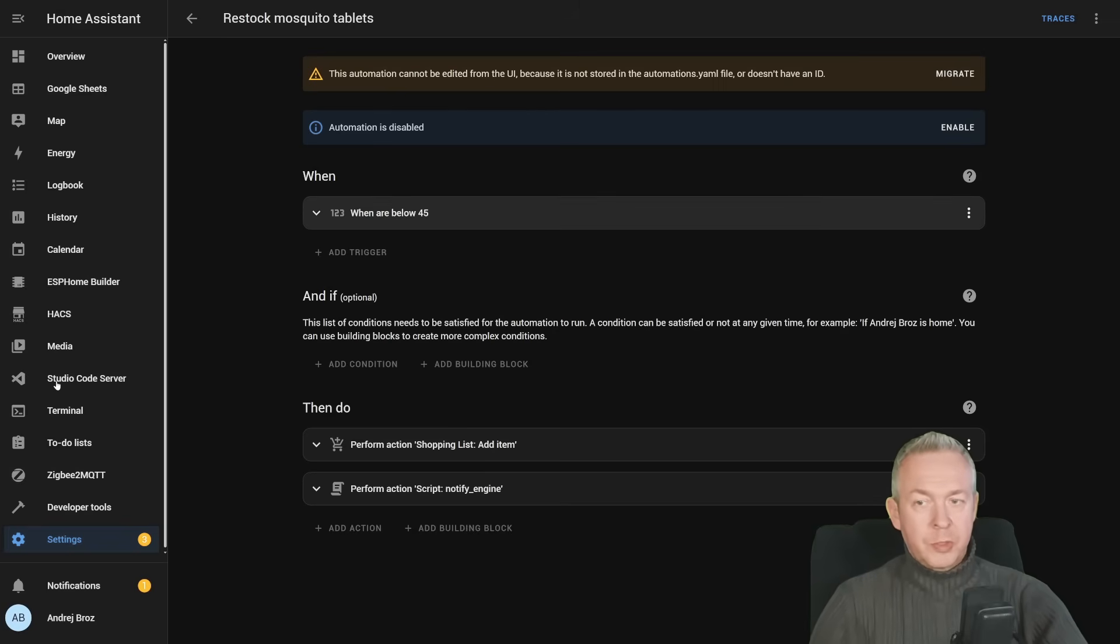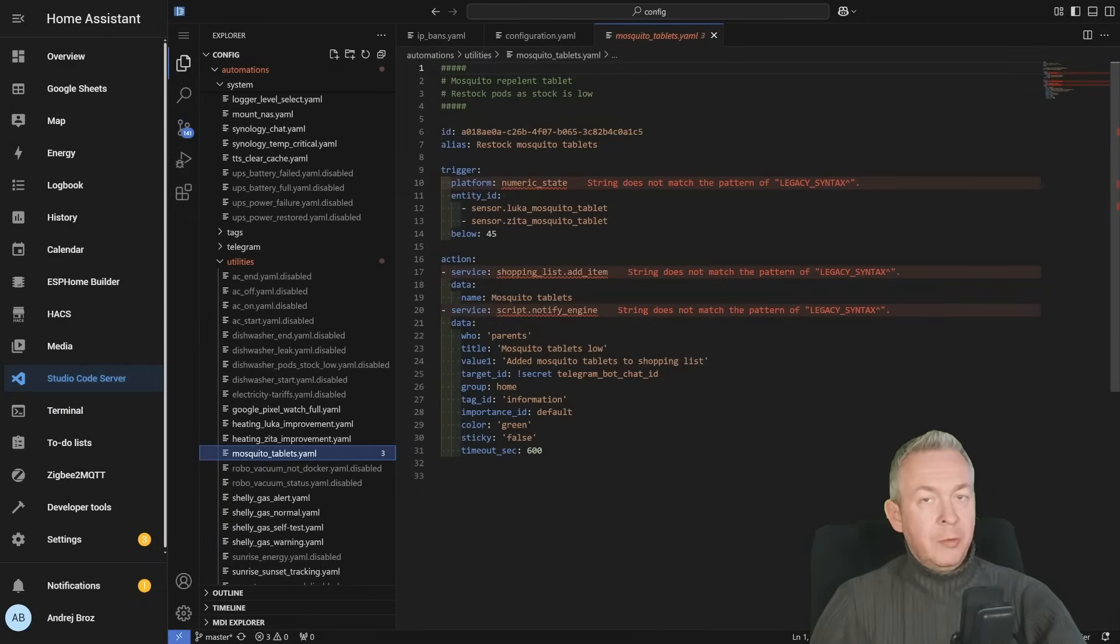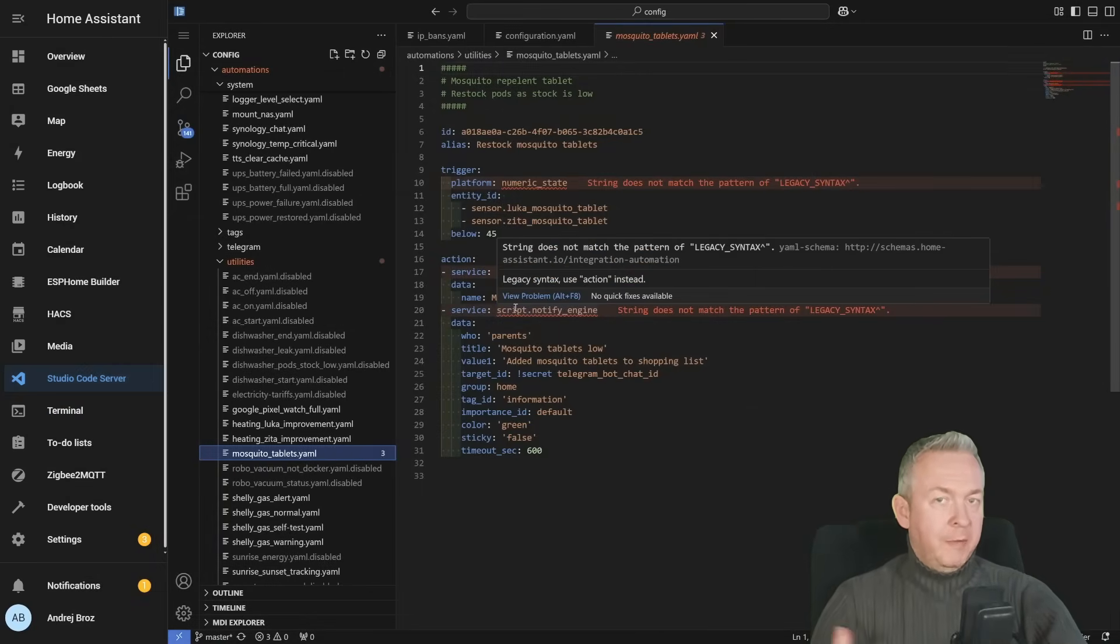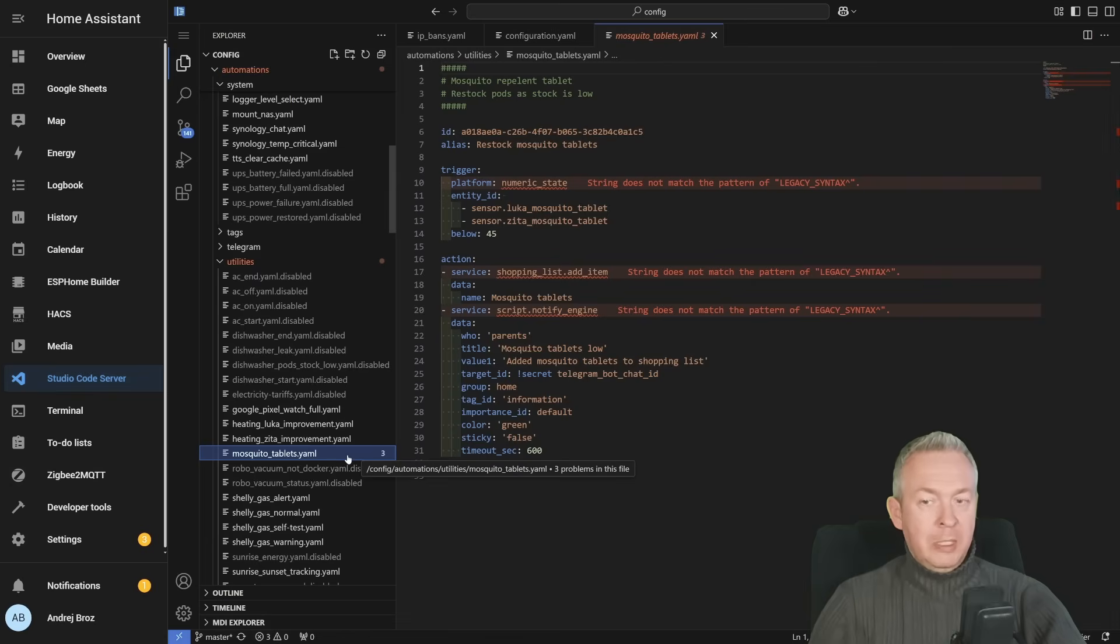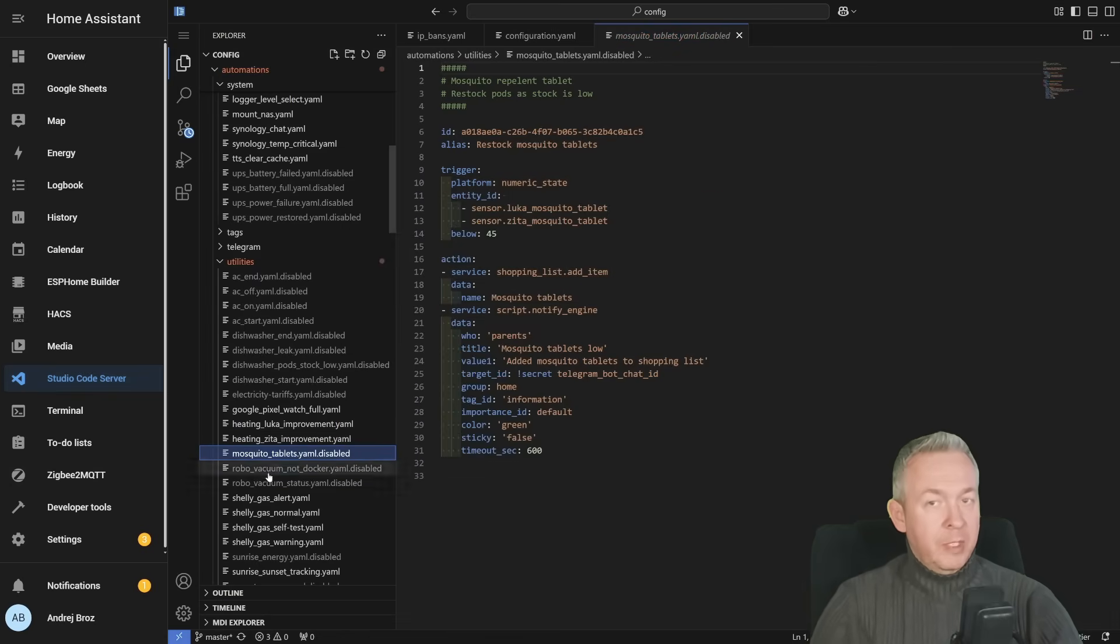But if this would be, for example, UI automation, I could just click on edit automation and fix it here. Instead, let's go to Visual Studio Code. And here I have automation that is looking at the state of the mosquito repellents and the tablets, if they are expired or not. We just need to either delete this automation or rename it. And this error is fixed.